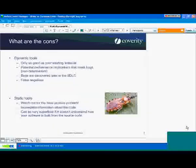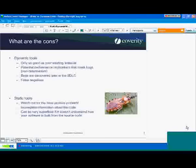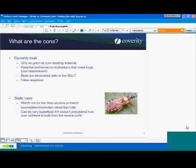On the static tool side, what are the cons? Well, traditionally one of the biggest problems with static tools is the notion of false positives — watch out for the false positive problem. Static tools, going back to Lint, have been known to report tens or even hundreds of warnings for every real bug. And it goes back to the definition of what a bug is.